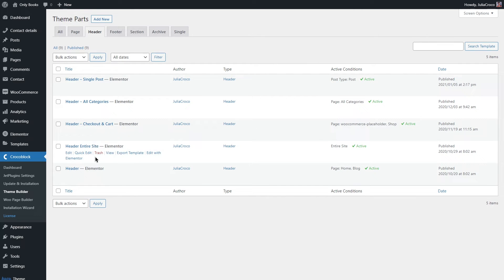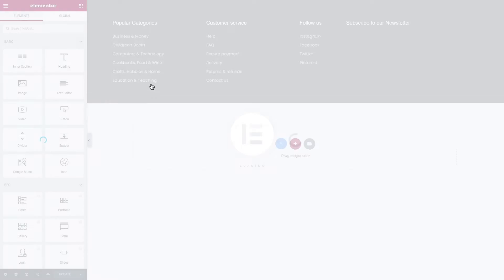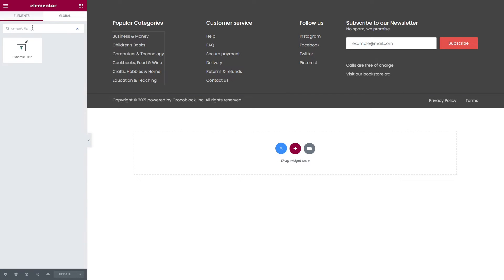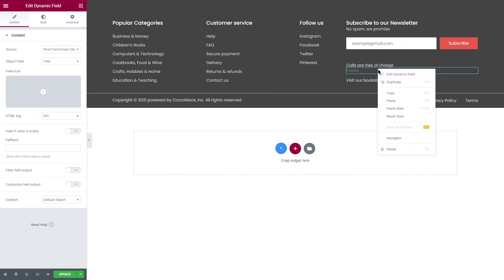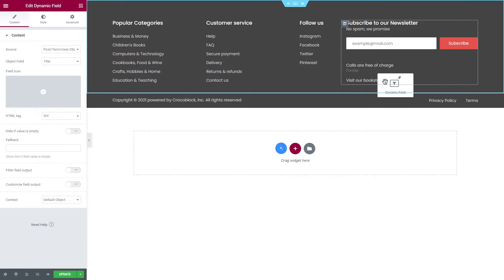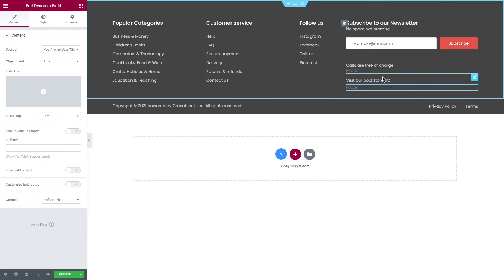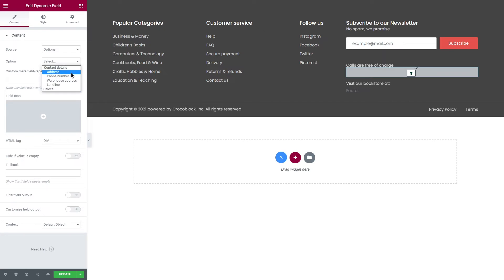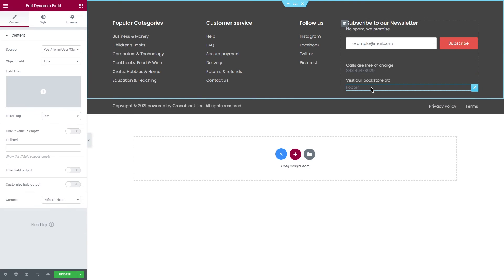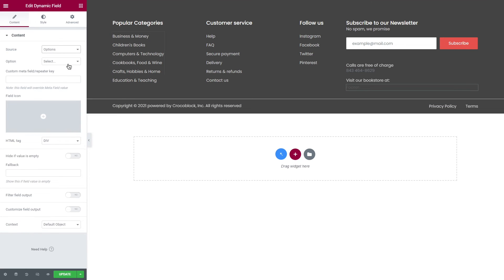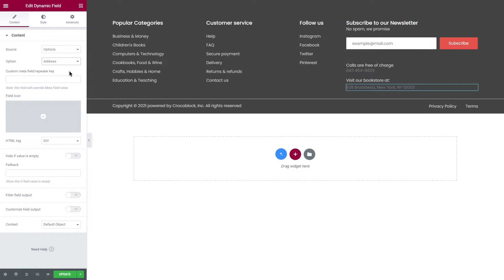Now as for the footer, I'm gonna click Edit, apply Dynamic Field again, and then I will duplicate the section and first of all select a phone number in the options, and select address for this one. You can add as many sections as you want, selecting new meta fields each time.